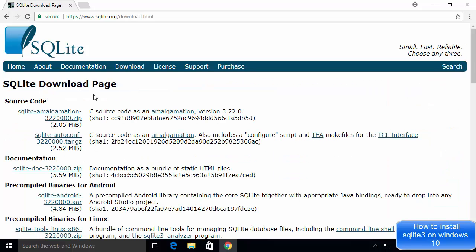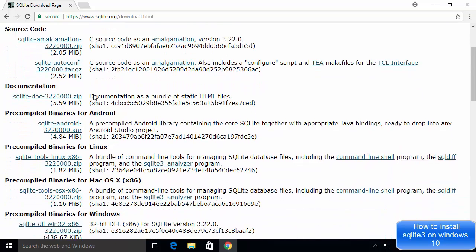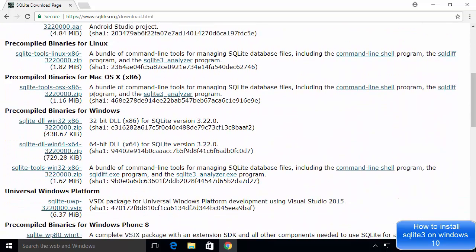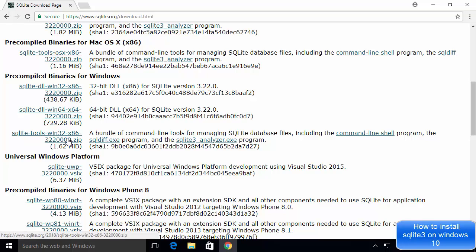On the downloads page, scroll down a little until you can see the pre-compiled binaries for Windows section. Here, choose the option which says SQLite tools minus Windows 32 minus x86, which is a zip file. Go ahead and download this zip file.